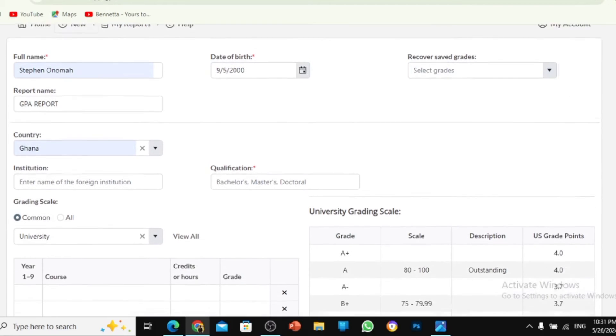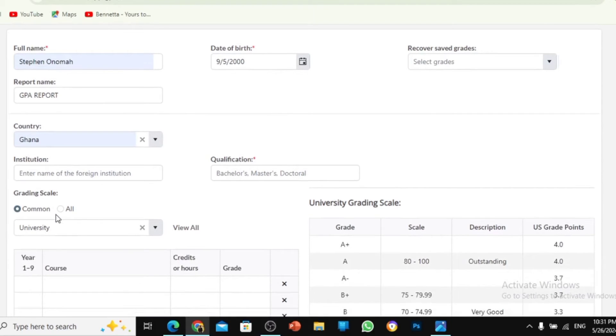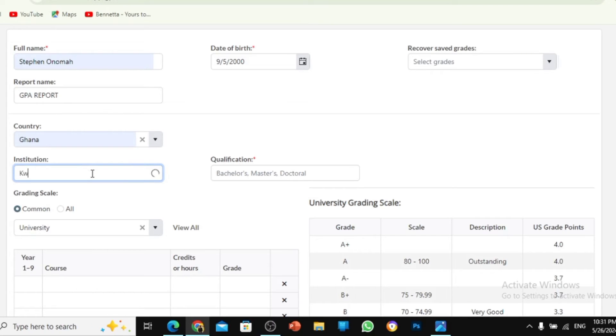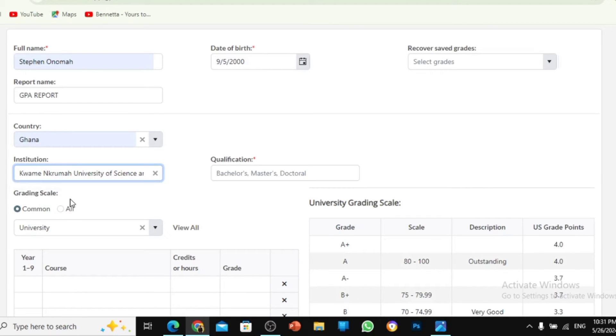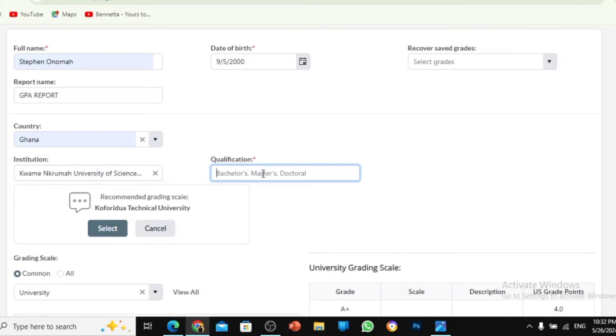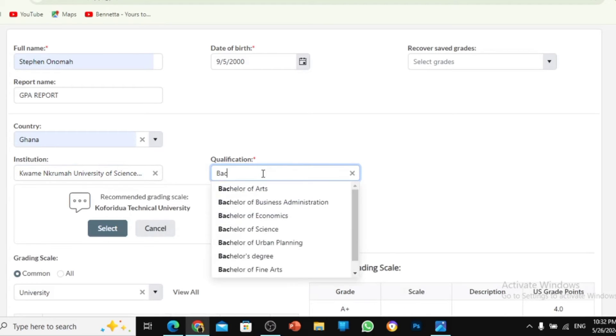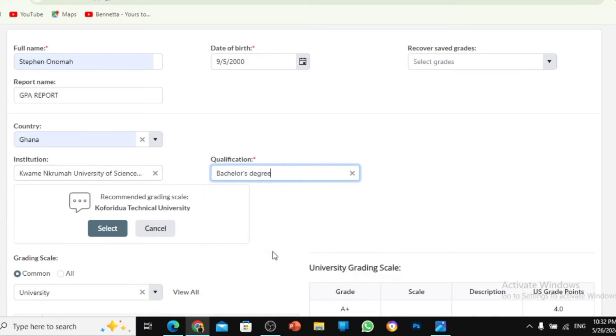So the next thing you do is select institution. The institution is the institution you are in. So I'm in Kwame Nkrumah University of Science and Technology. So as you can see, that's Kwame Nkrumah University of Science and Technology. And then I'm doing my bachelor's. So just write bachelor's degree.